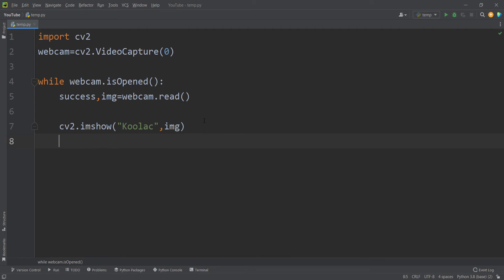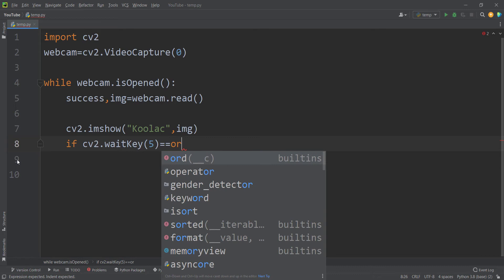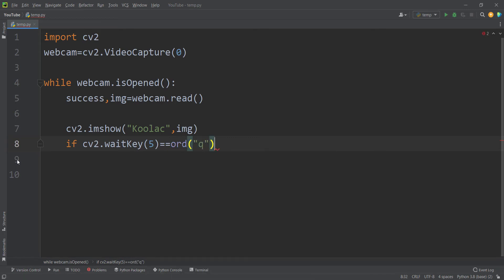We want to tell OpenCV to read a frame every five milliseconds, and also to break the process of reading frames if the user presses Q on the keyboard. So I type: if cv2.waitKey(5) & 0xFF == ord('Q'), then we break the while loop.